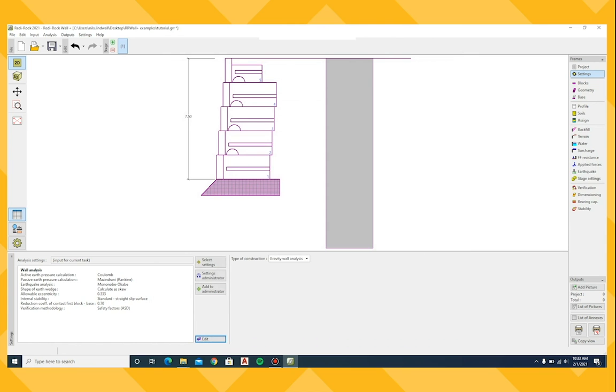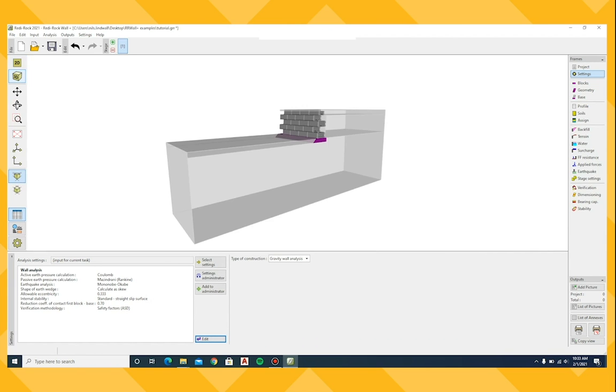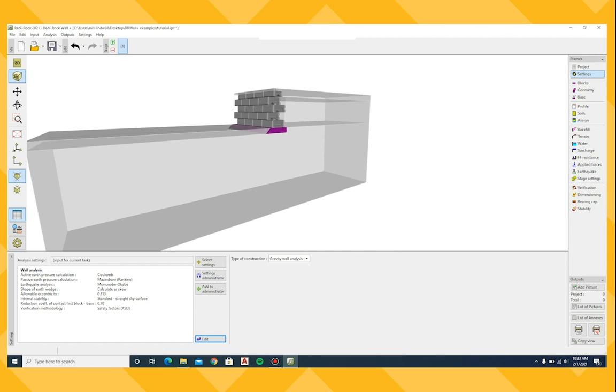By default, the wall section is shown in 2D. A 3D view is available by selecting the 3D button.